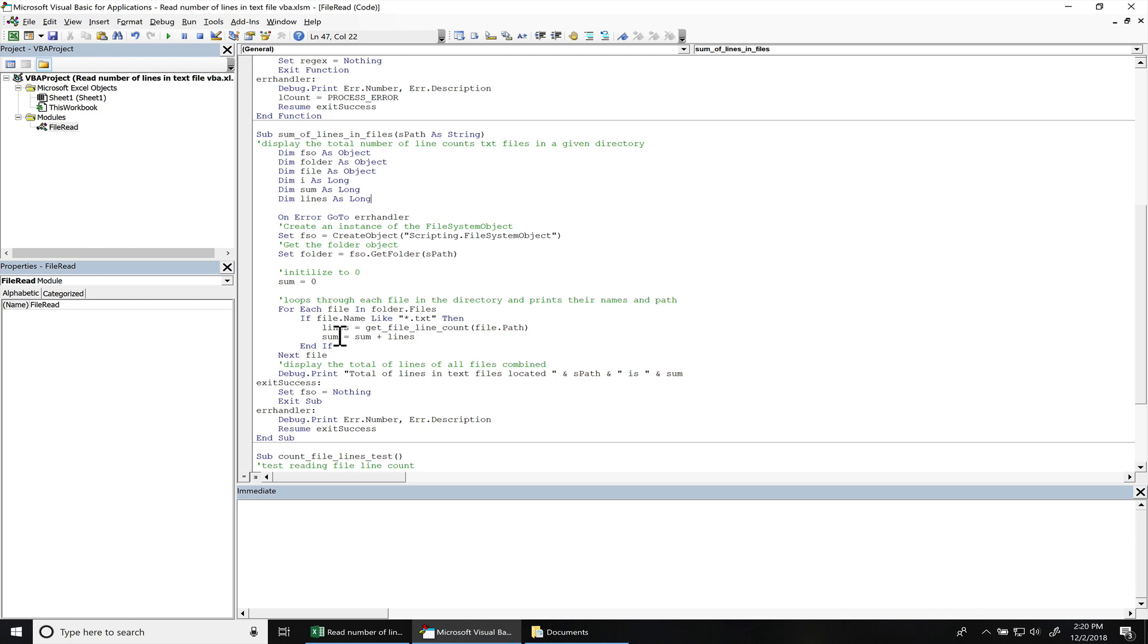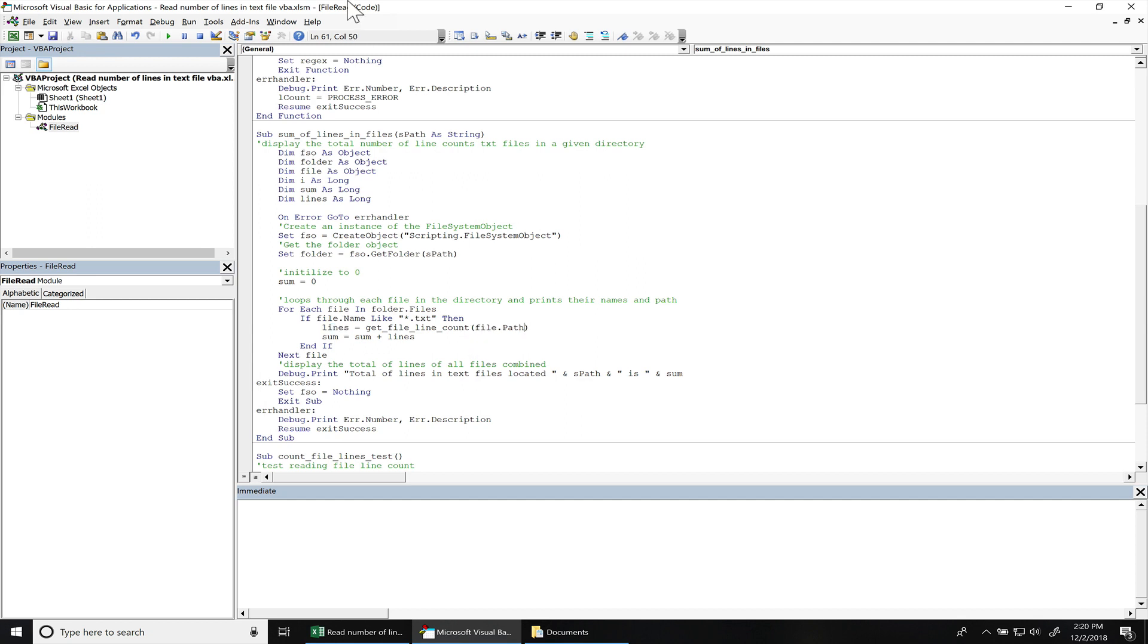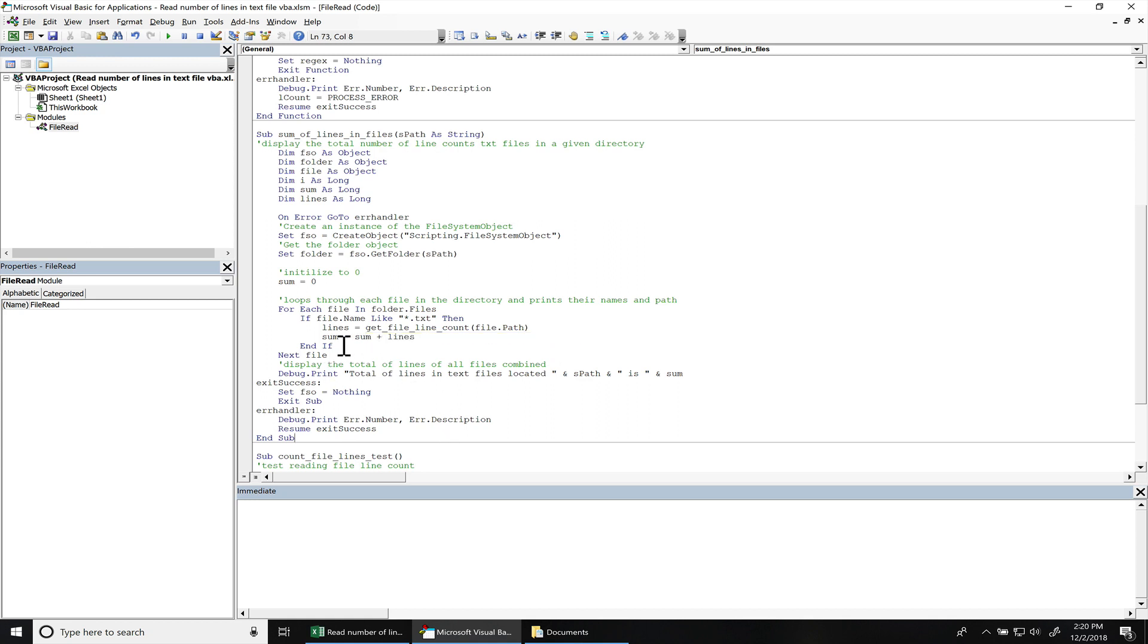And then we have, this is considered a temporary variable, because what this does is get the total number of lines from that previous function that I created that actually gets the file lines, get the file line count from a file. And you can see I don't use that optional parameter, because I already know that it's going to have a return character and a new line at the very end to create the new lines. And then once we get that, after we get the line count, then we do sum equals sum plus the lines right there.